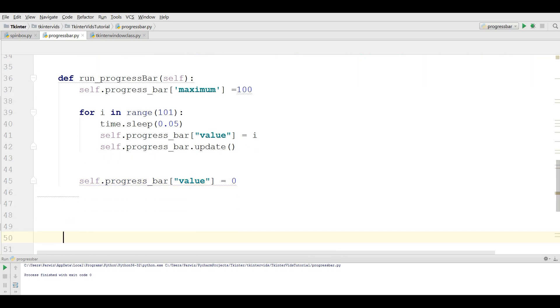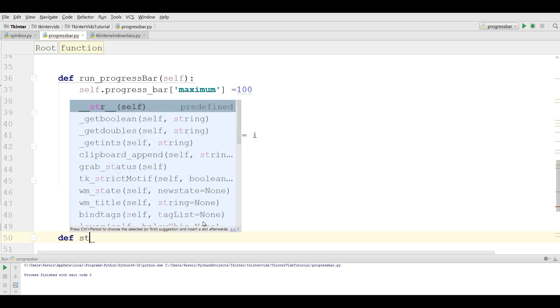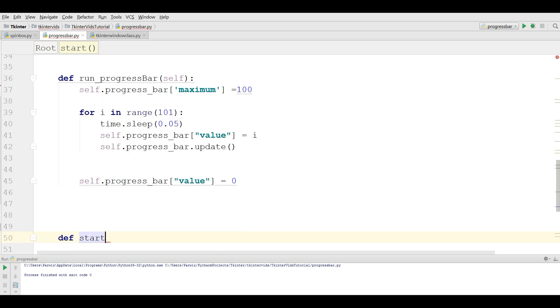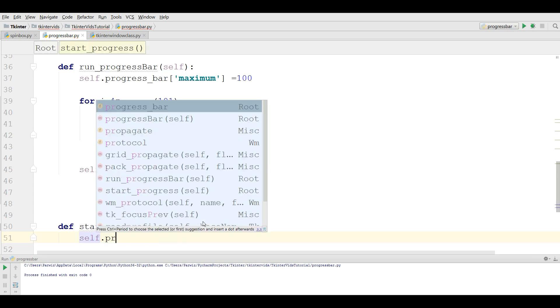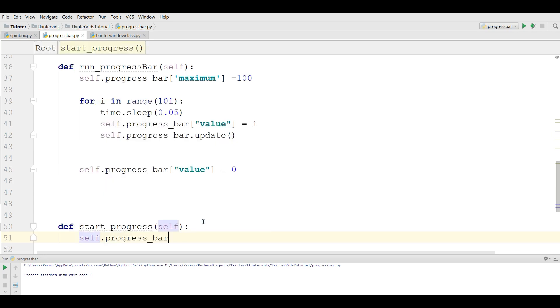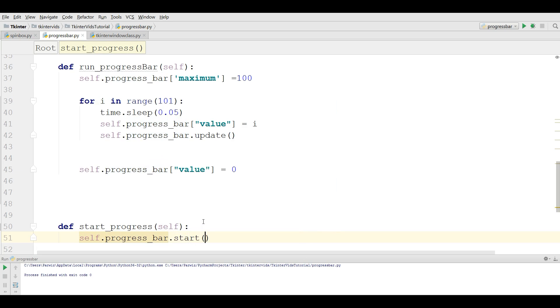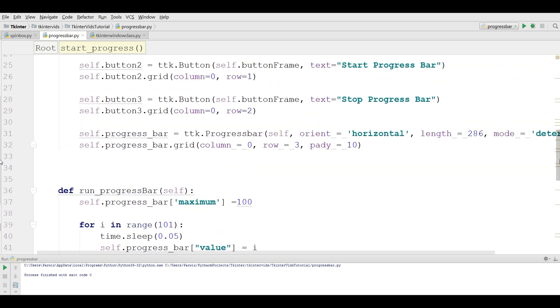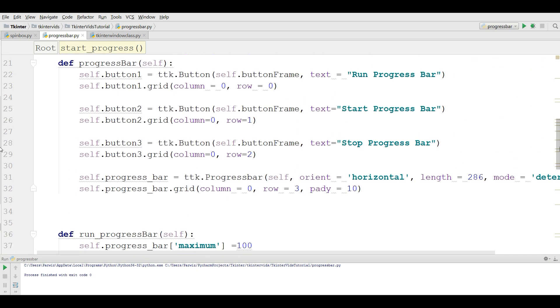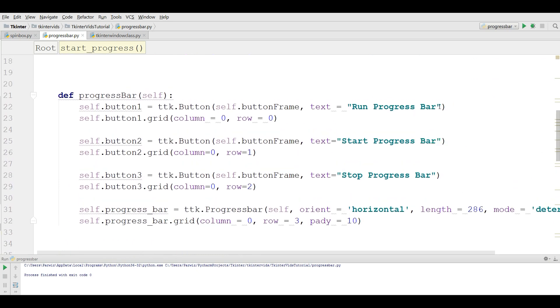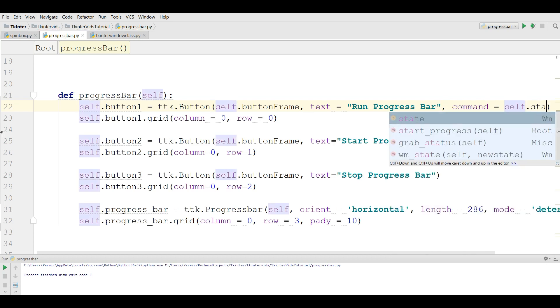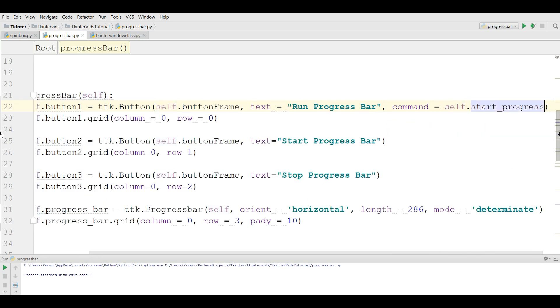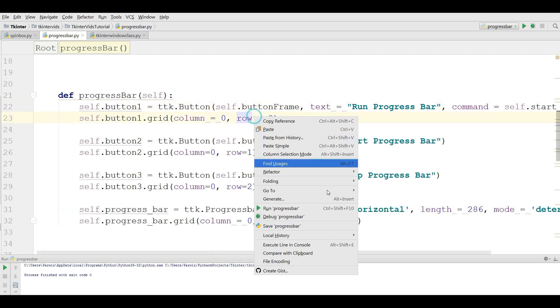Now we are going to define for our start progress. Def start progress. Self dot progress bar dot start. Now let me just check this and in my start button I'm going to give a command, self dot start progress. Now let me just check this.